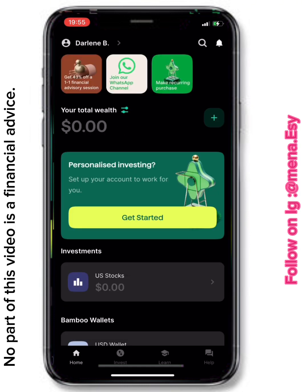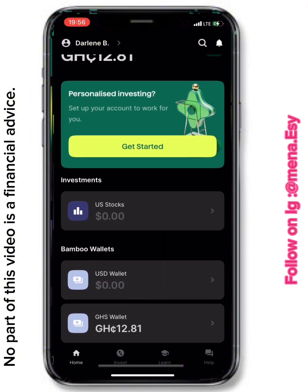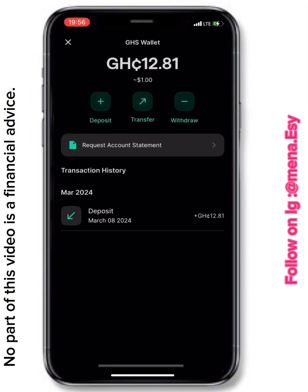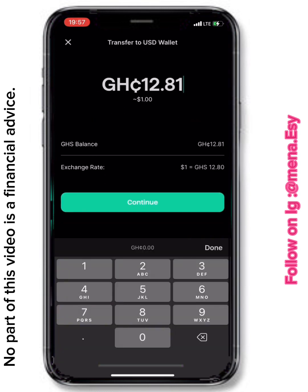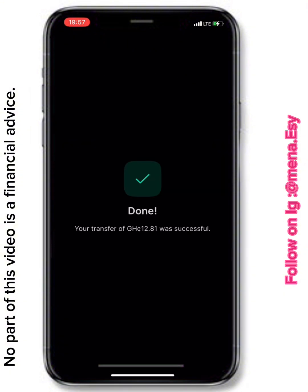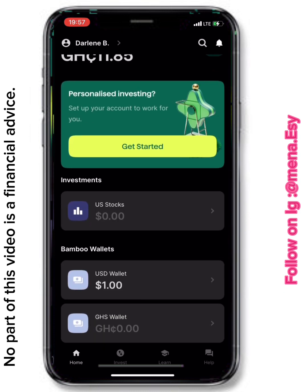I reload the screen and the deposited amount is now reflected on my home screen. Remember, you cannot use the Ghana Cedis account to buy US stocks directly, so I click the Transfer button, enter the amount I want to transfer, enter my transaction PIN, and transfer it into my USD dollar wallet. The USD wallet now reflects the transferred amount — simple as that!